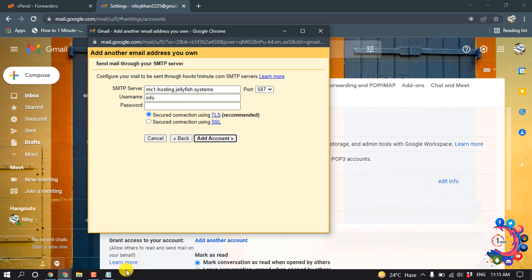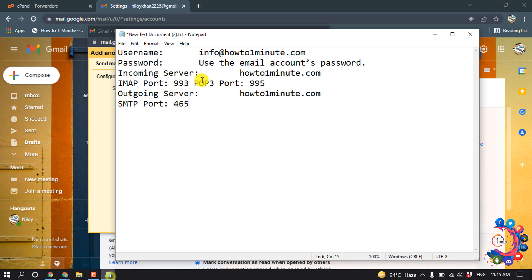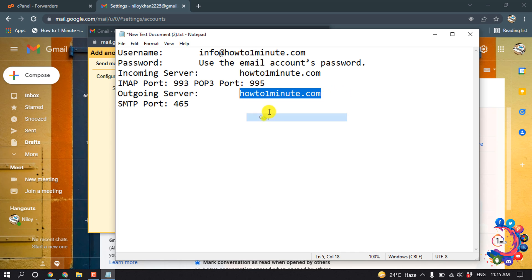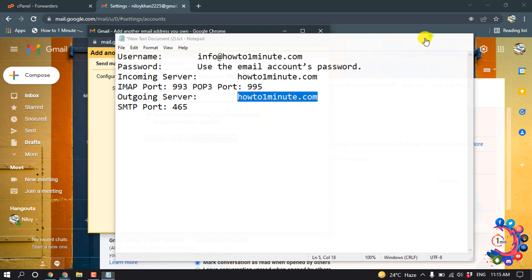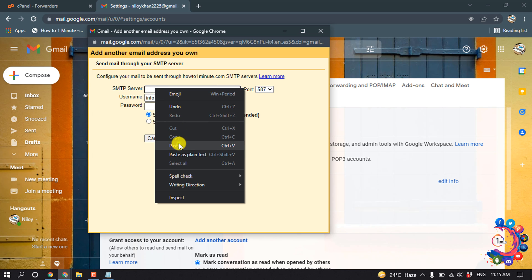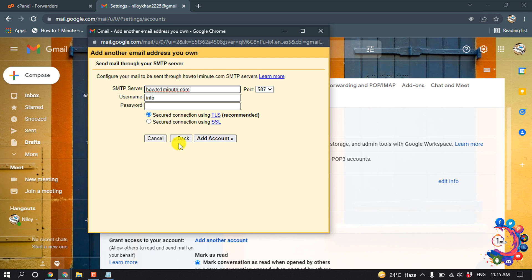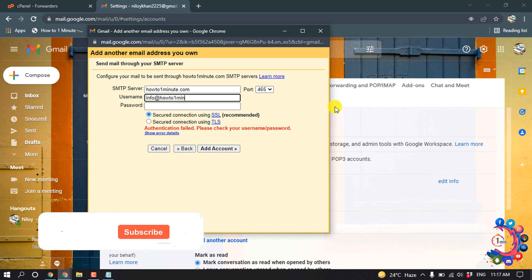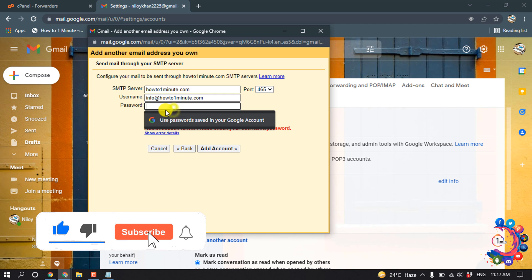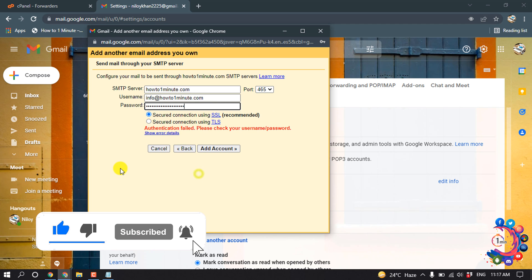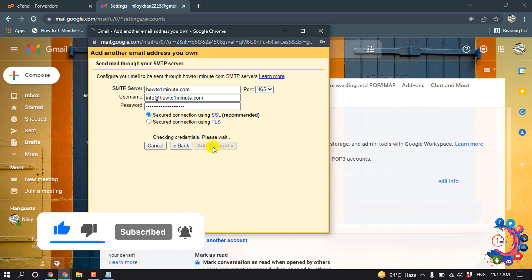Now open the notepad and outgoing server, copy this, and SMTP server, cut it and paste it here. So I'm going to enter my username here, and here you have to put your email password and account.